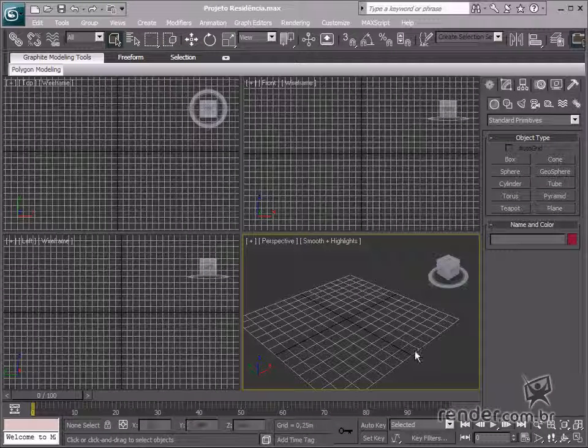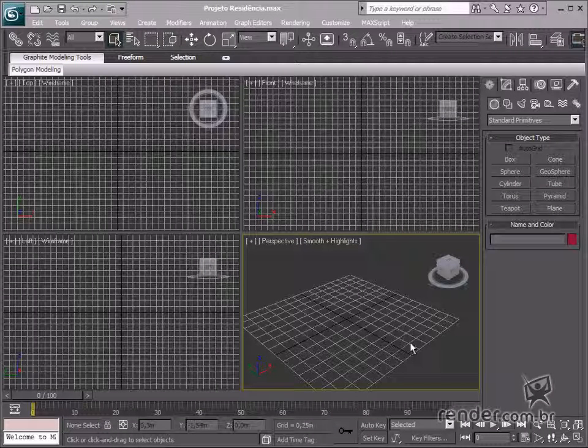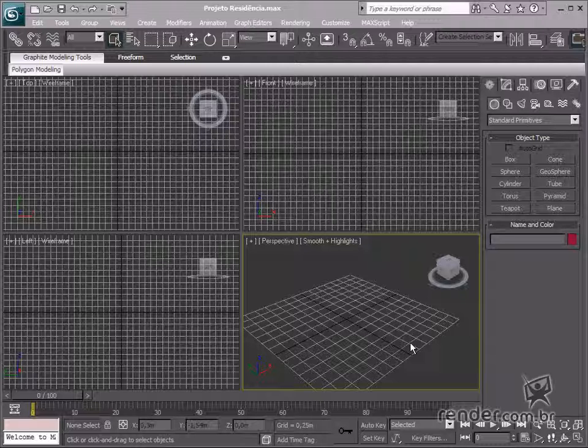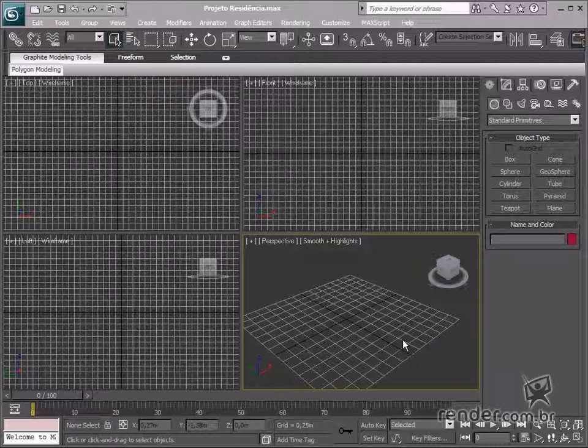After becoming familiar with the main concepts of 2D and 3D modeling in 3ds Max, we can start working on our digital mockup design.